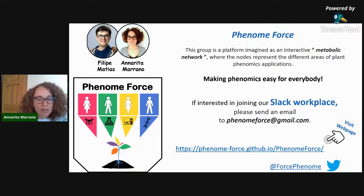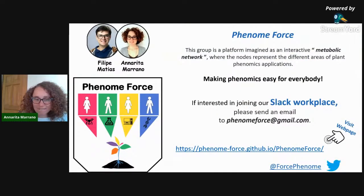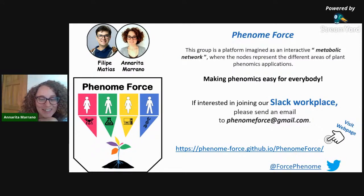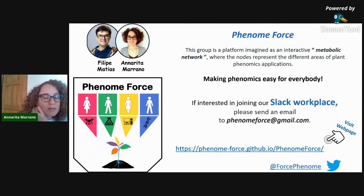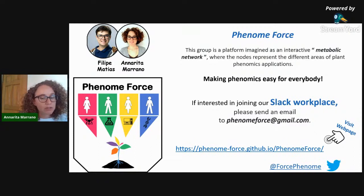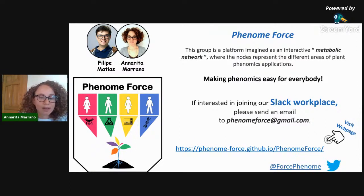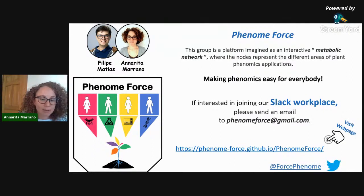For those who are new to our platform, I will shortly introduce who we are, and then I'm going to give Mitch the time to present and introduce you to machine learning for leaf and fruit shape.